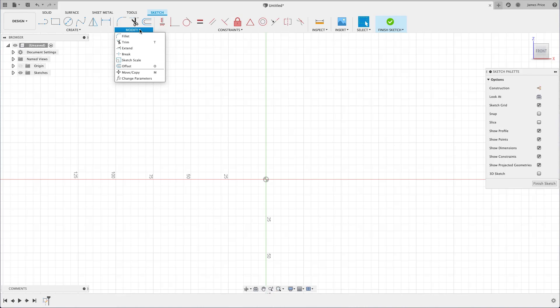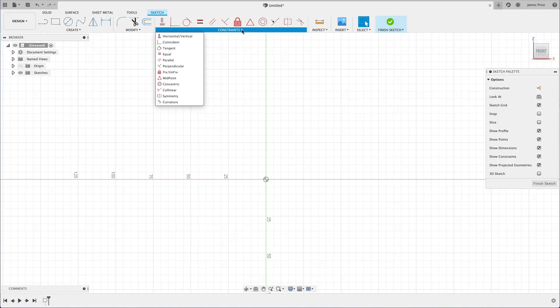And after creating and modifying your base outline sketch, you would then look to fully constrain it to maintain complete control over your design and avoid unwanted errors.